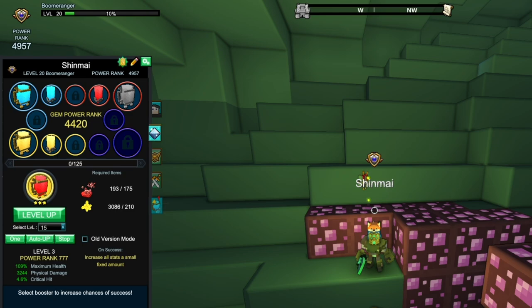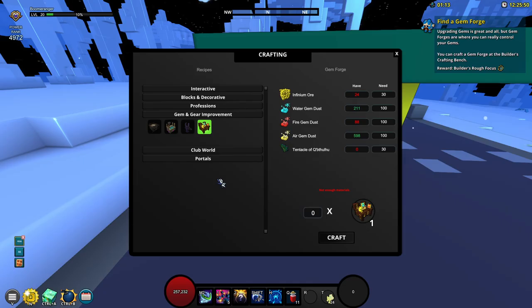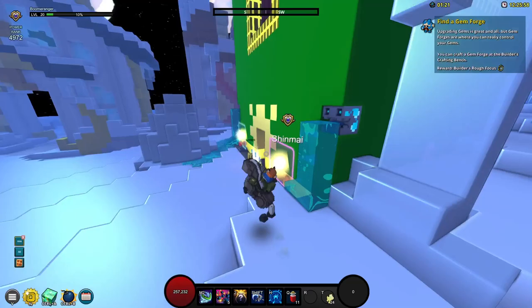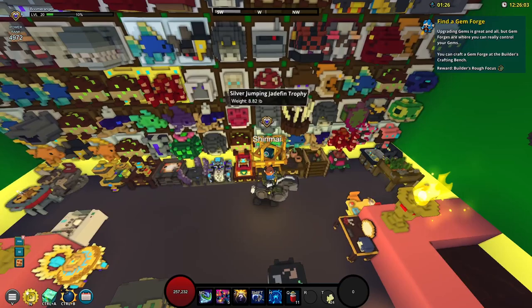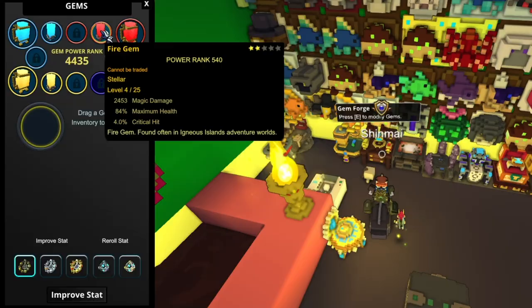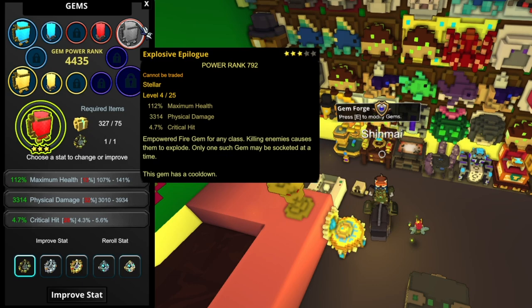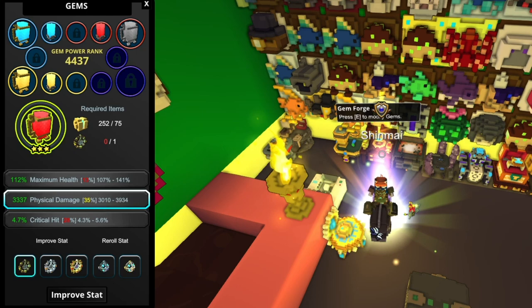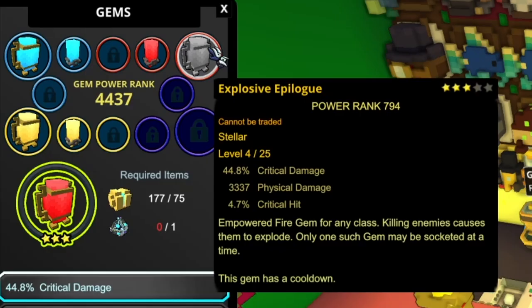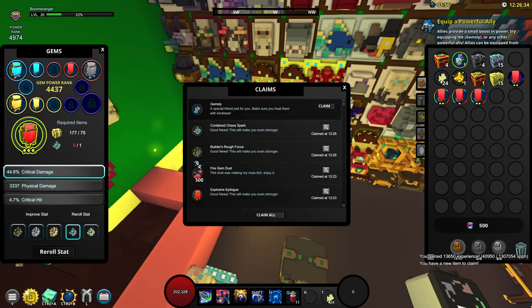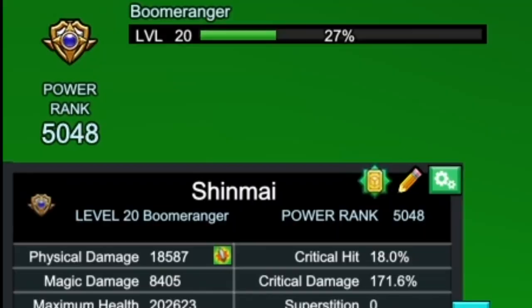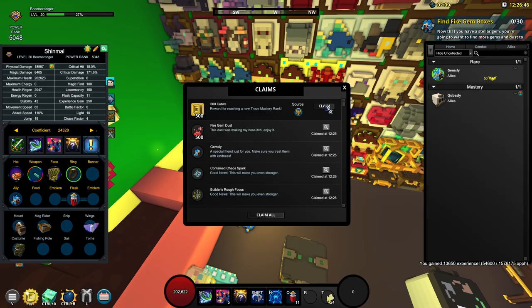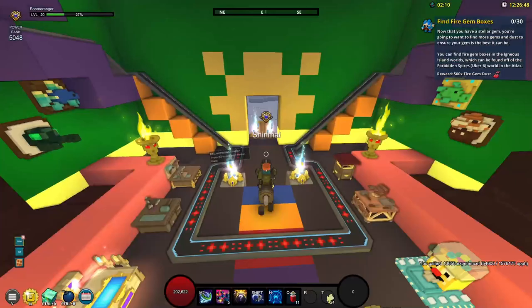No way am I going to craft the gem forge. That is such a waste of time. What you could possibly do is to find someone's cornerstone and use their gem forge. Now it asks us to forge our gem. I'm going to forge this gem. This is really bad. Let's improve this stat. We have received a contained chaos spark. I'm going to re-roll the max health into critical damage. Now that is what we need. There we go we have received the Gemsly ally. We have gotten all of these juicy stuff. Let's equip him to reach 5,000 power rank and there we go.